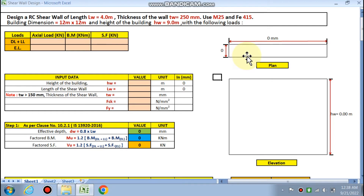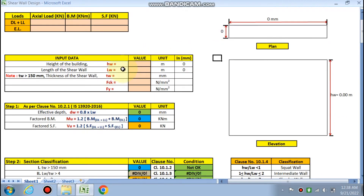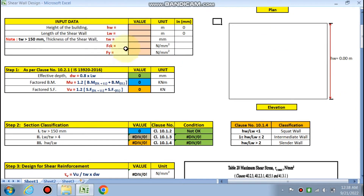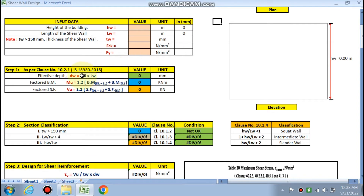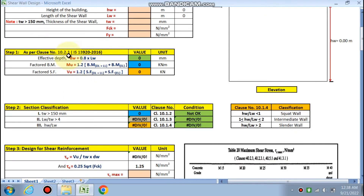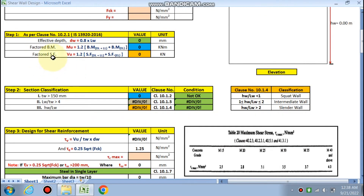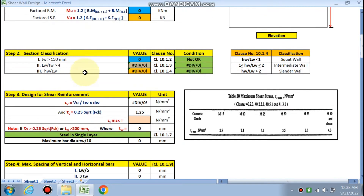You have to input your data: the height of the building, the length of the shear wall, the width of the shear wall, and the fck and fy values for which we are going to design. Step 1, as per IS 13920:2016, clause 10.2.1, we will find the effective depth, factored bending moment, and factored shear force.